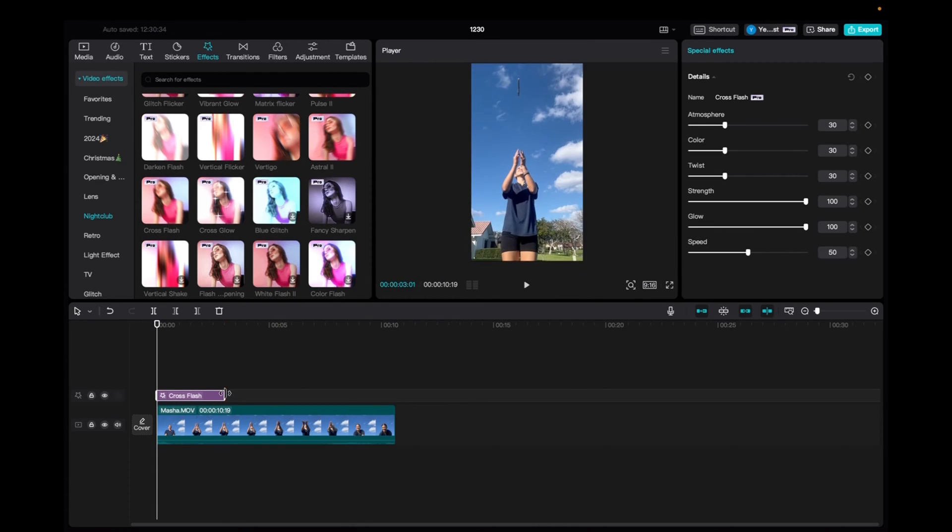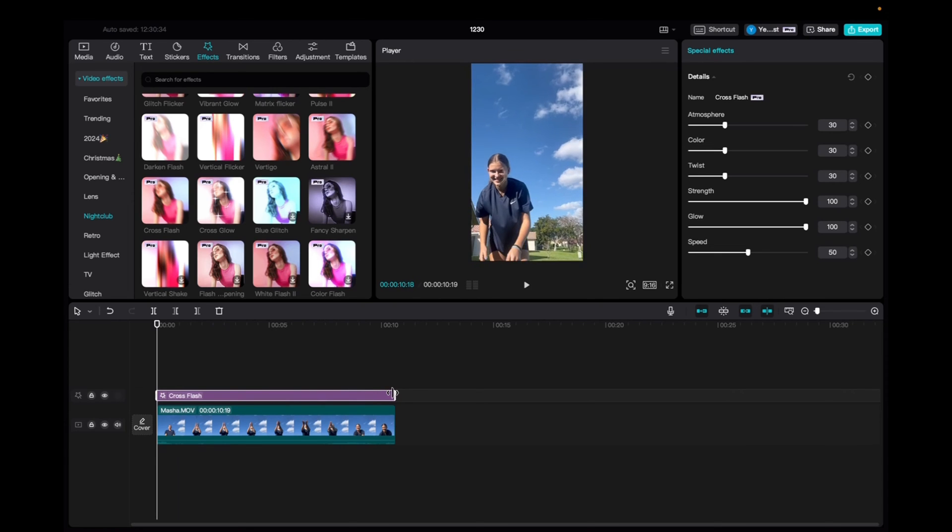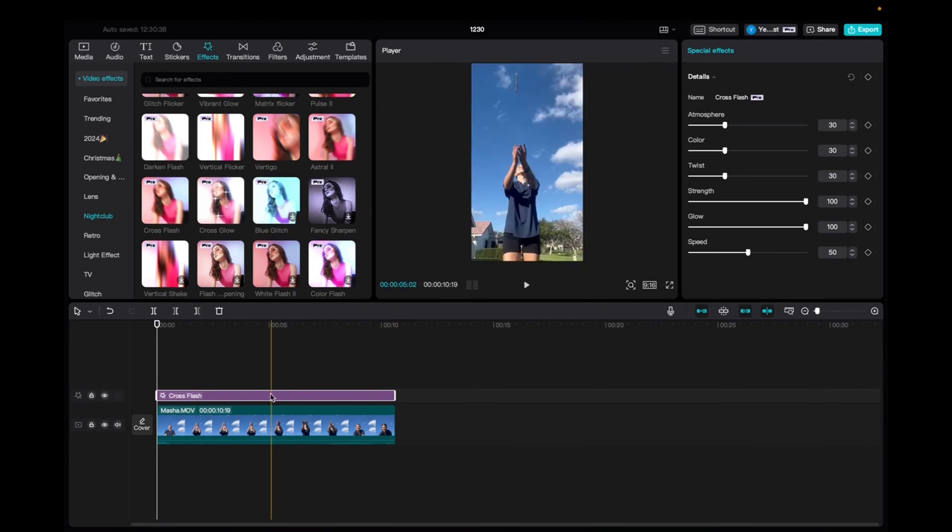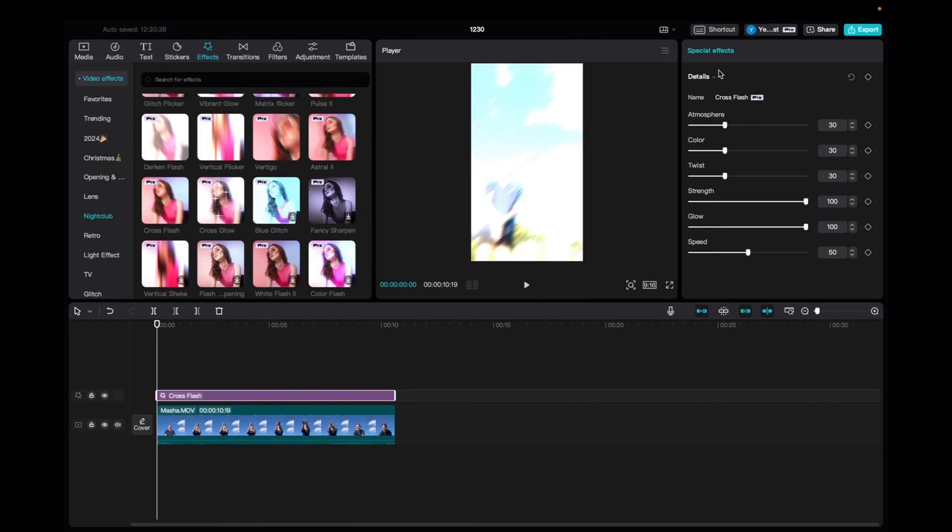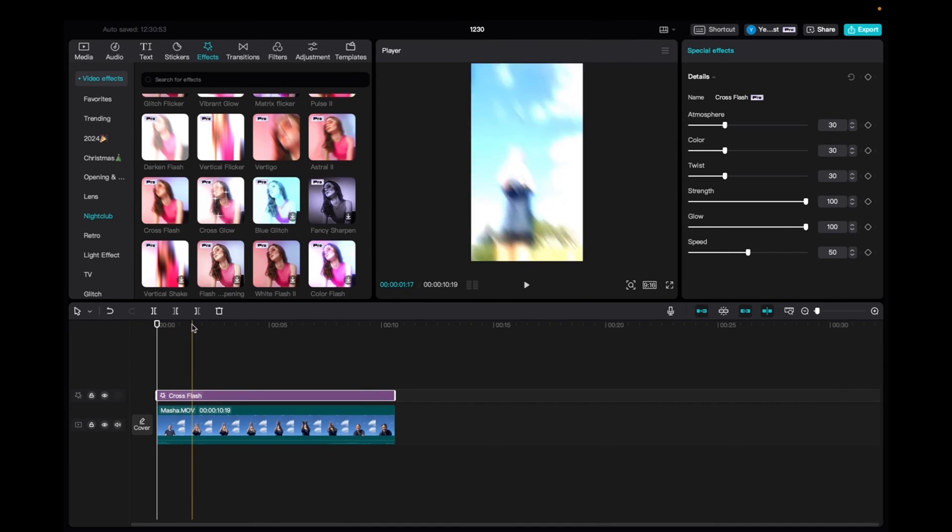Once you have it there, we're going to elongate the effect to fit the entirety of the clip. And with it being highlighted, we're going to go up to the Special Effects tab and we can mess with the atmosphere, color, twist, strength, glow, and speed. We can also add a keyframe to shorten or elongate the effect as you please.